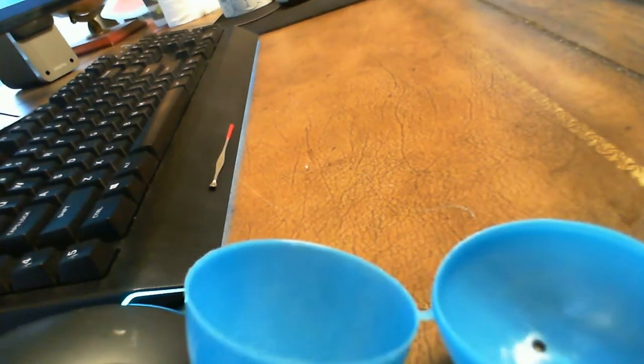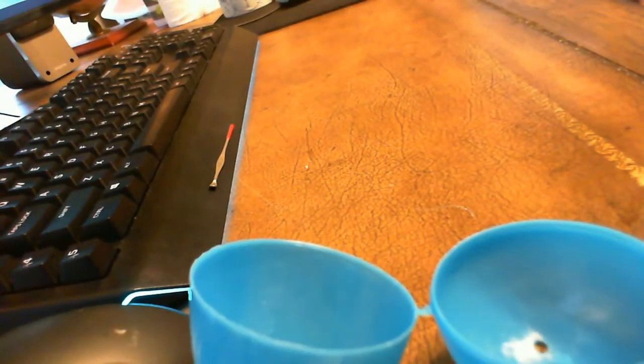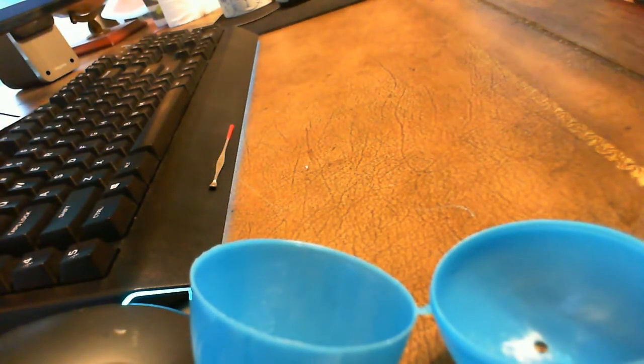So to make an egg grenade, all you need is an Easter egg, any size. The size depends on how much ammo or projectile you want to put inside.